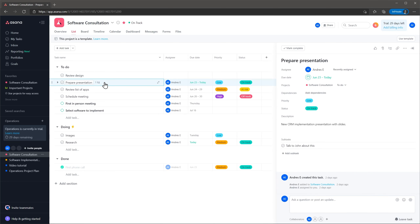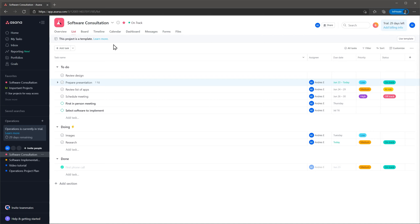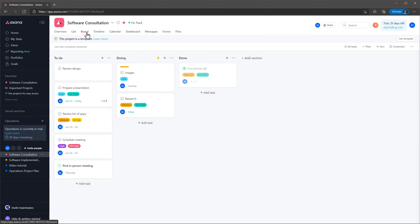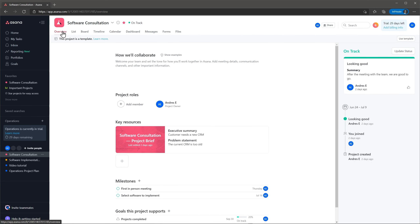This panel will display more information about the task like description or sub-tasks. On the top you can find the project navigation bar as well as some basic information like the status of the project. You have multiple views available so you can use the one that fits the project. The overview tab shows all the information about the project and you can set milestones or relate goals.